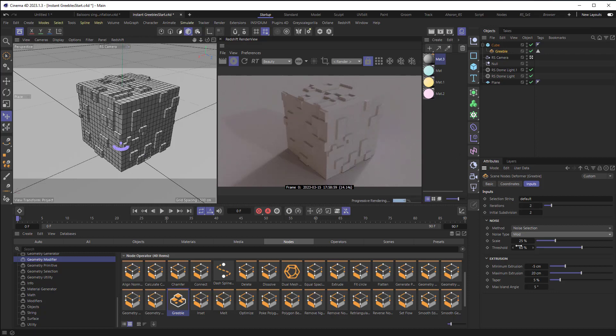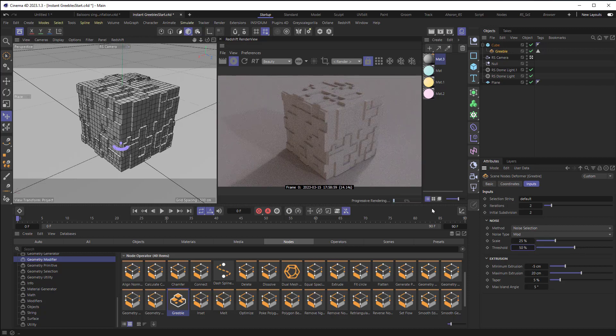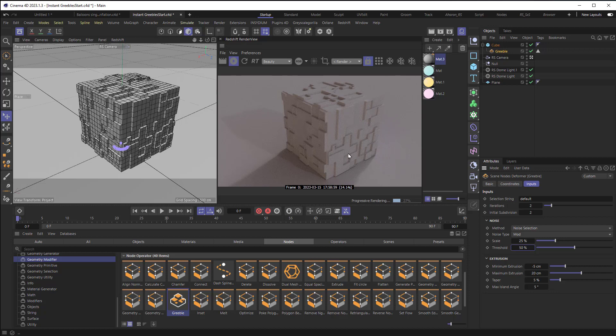I'm going to set my threshold to 50%. I find that's a sweet spot for getting the most extrusions and intrusions, if that's even a word in this case. I mean, I know intrusions is a word. I just mean, I don't know if it applies here.